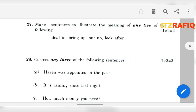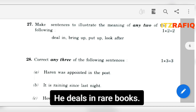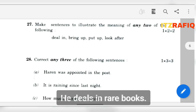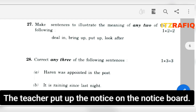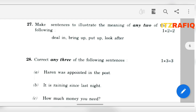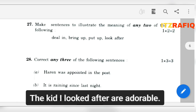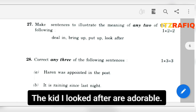Now make sentences with phrasal verbs. 'Deal in': He deals in rare books. 'Bring up': Please bring up some more blankets when you come to bed. 'Put up': The teacher put up the notice on the notice board — or: I cannot put up with it any longer. 'Look after': The kids I looked after are adorable.